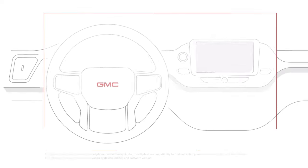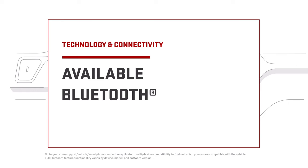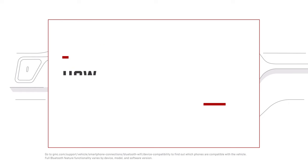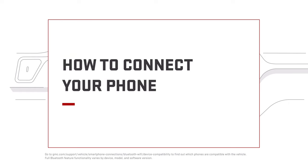If your vehicle is equipped with available Bluetooth, it only takes a few steps to pair your phone. And this is how you do it.